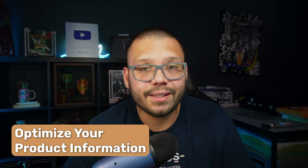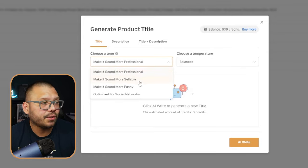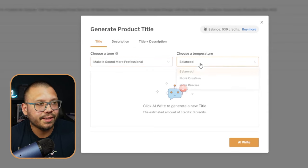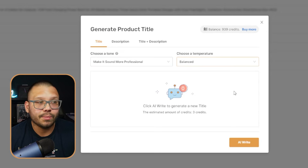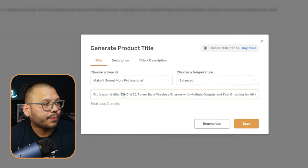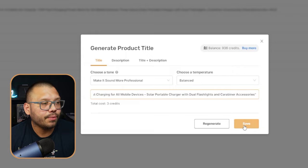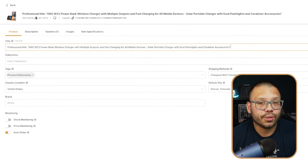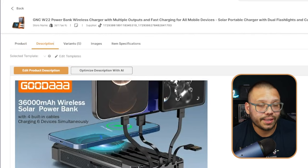Click to edit, and here you can also use AI to optimize your title and description. Simply click 'Optimize with AI,' choose a tone — professional, sellable, funny, or optimized for social networks like TikTok or Instagram. I'm going to go with professional because of the type of product it is. As for temperature, you can choose creative or precise; I'll leave it as balanced and click AI. Here we have the professional title: 'GNC W22 Powerbank Wireless Charger with Multiple Outlets.' We can save it, shorten it, and optimize the description using AI as well.